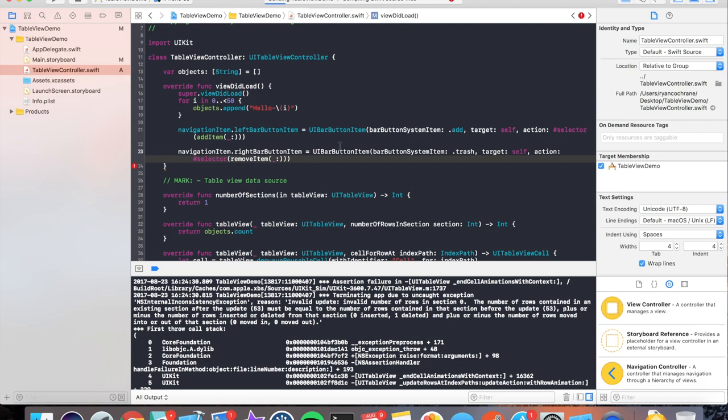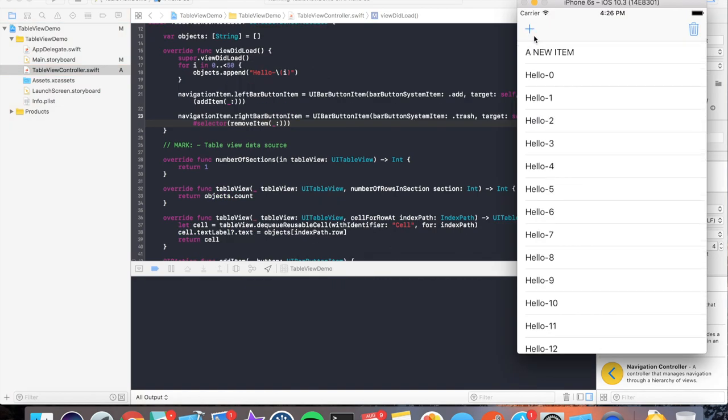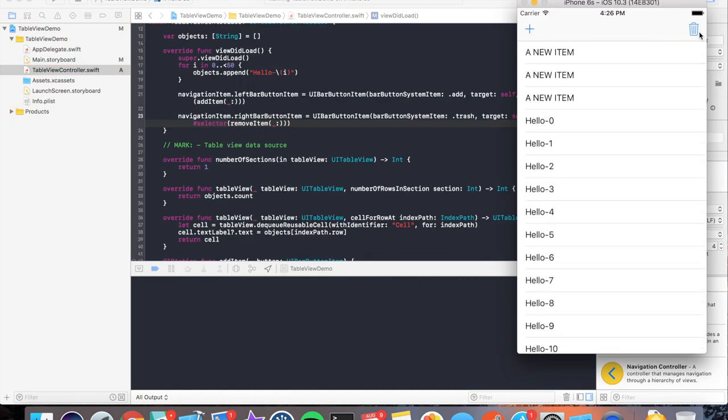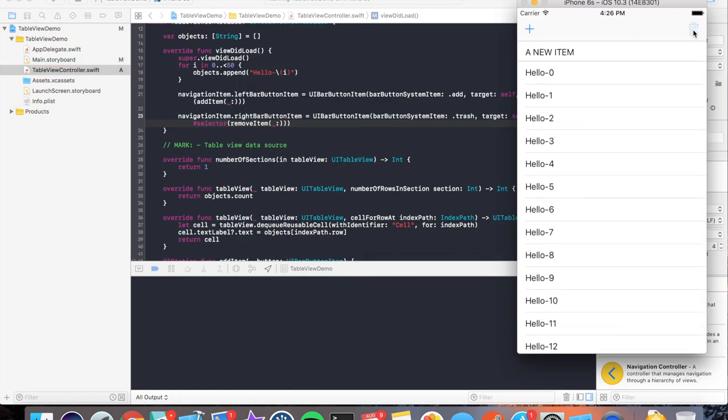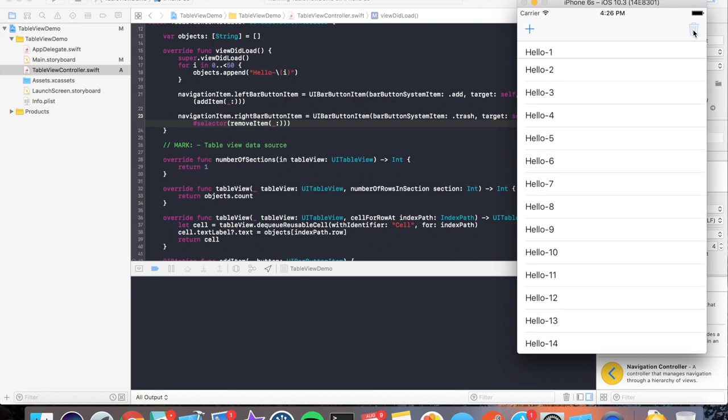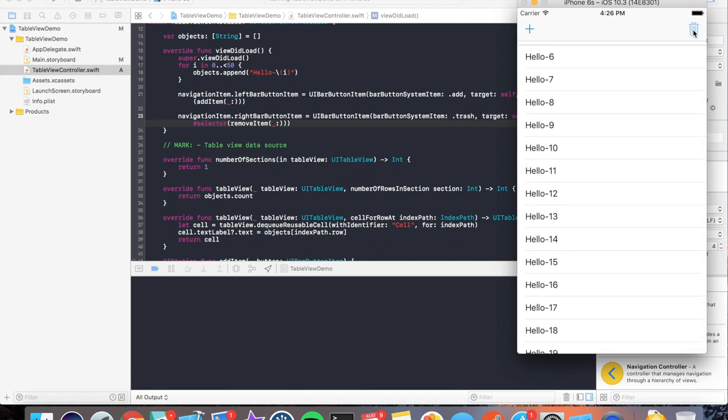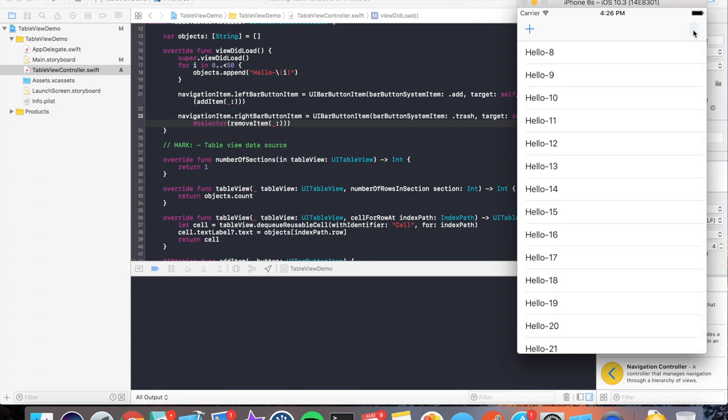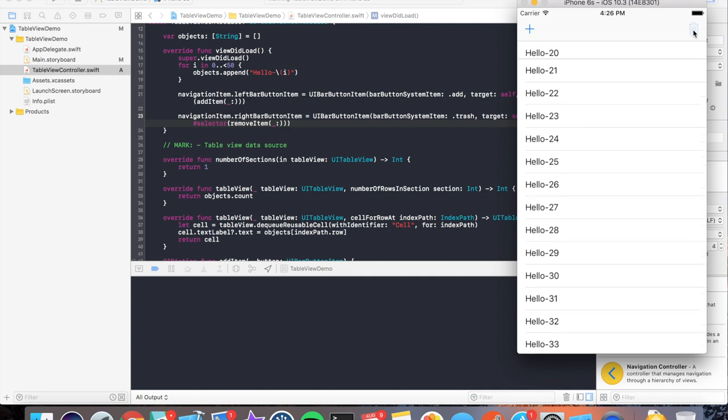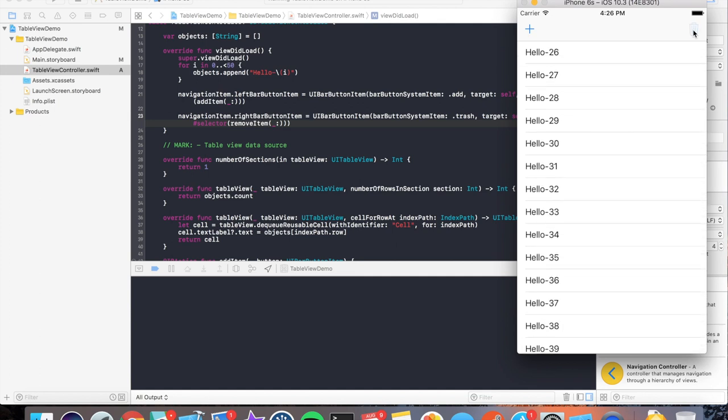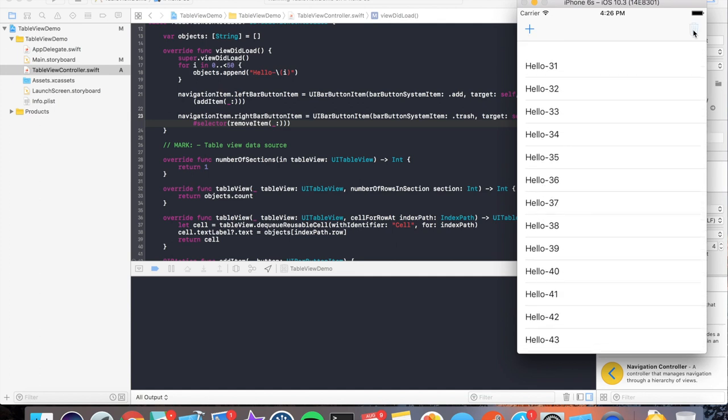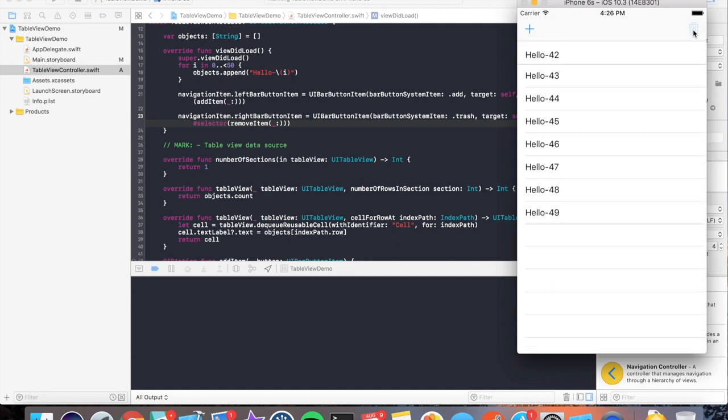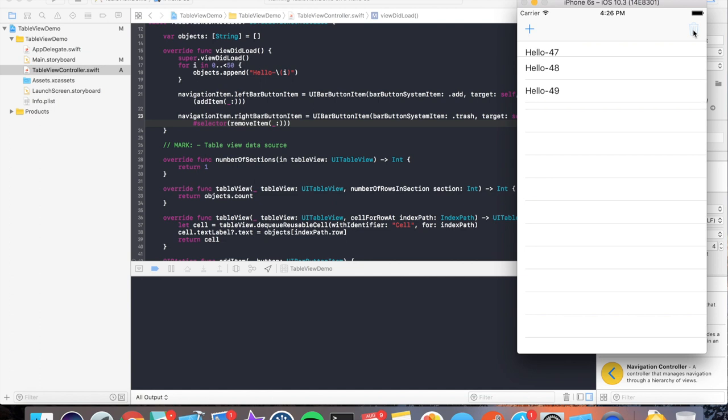So now if we run this, we can insert our items like we did before. And now we can hit this trashcan and it removes all the items at index zero as they move up. If I were to go through all of this and go all the way down to hello49, now we expect it's going to delete it, right? Of course. But if I hit it again, if I didn't have that guard statement, the app would crash because it's trying to access an element that doesn't exist any longer. So good thing we have those checks in there.